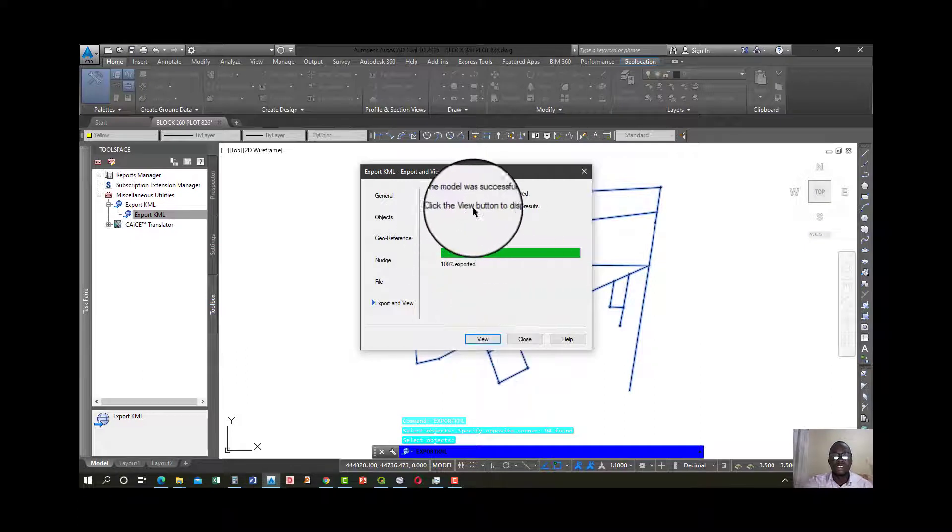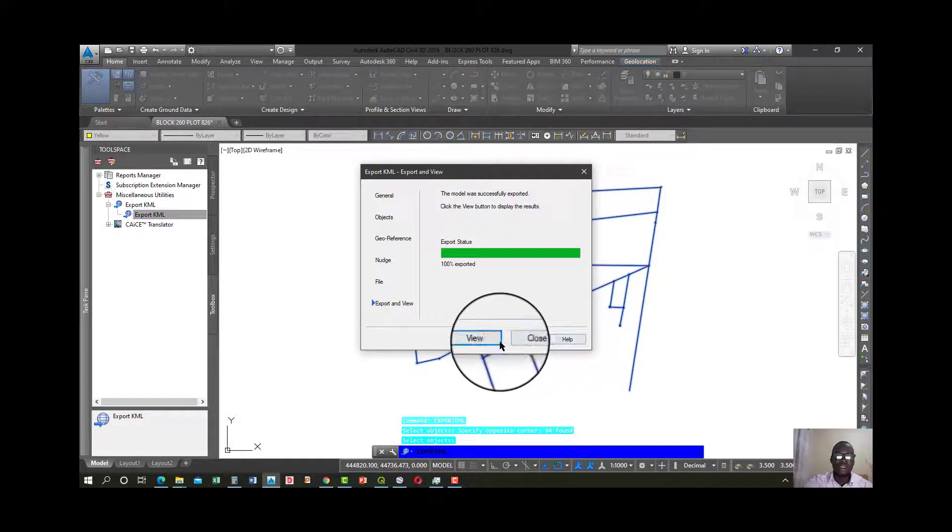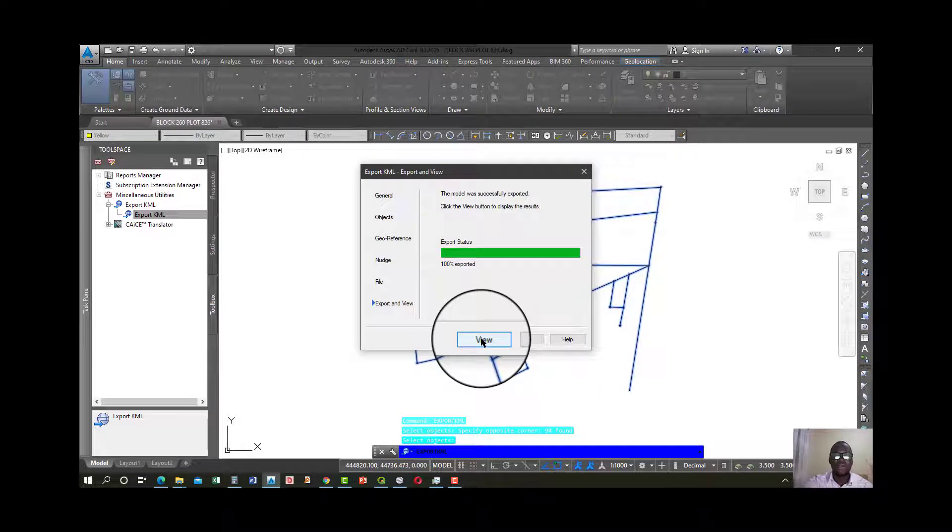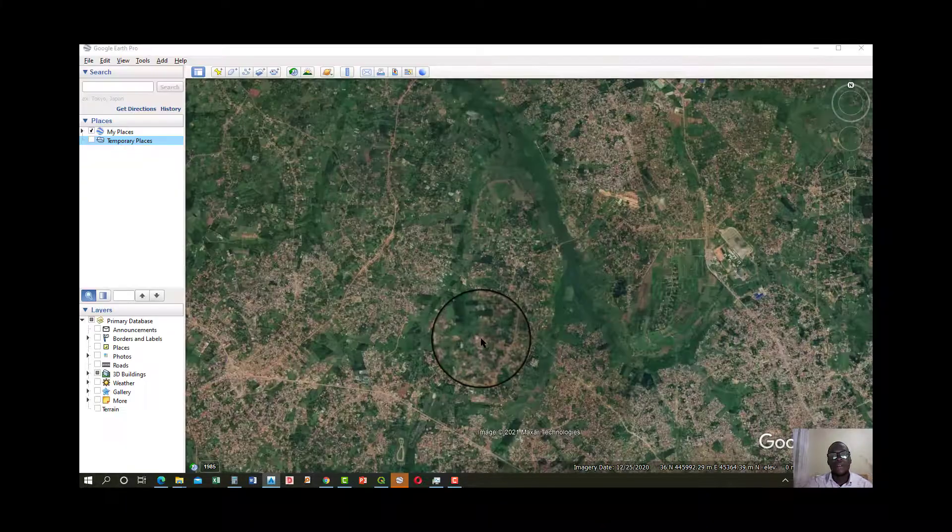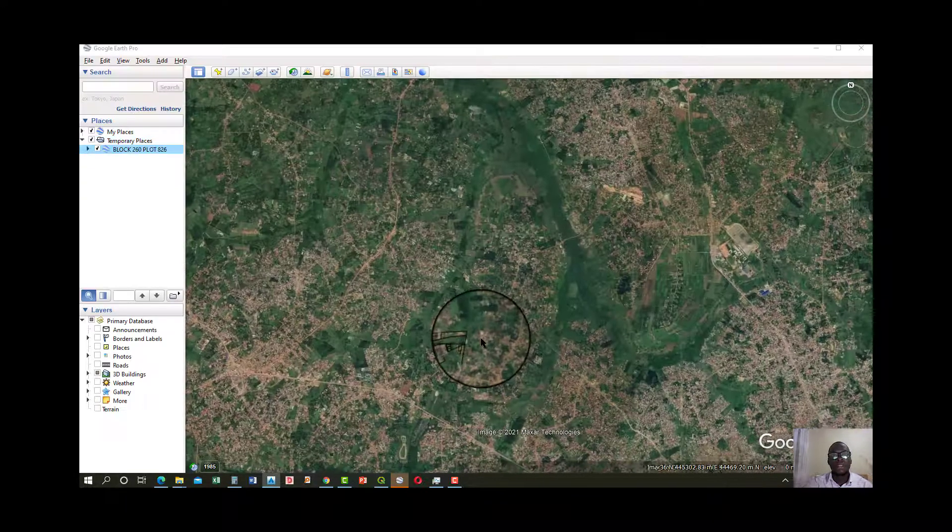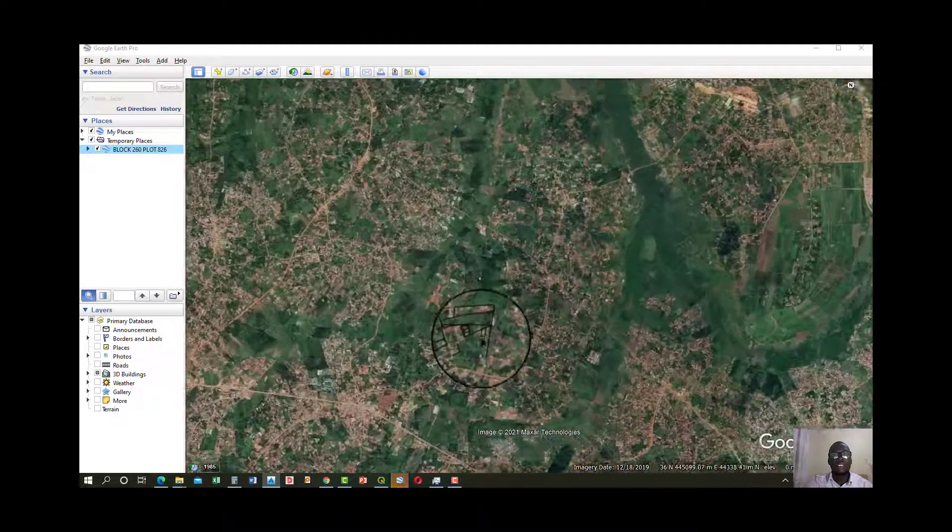And once it's done, it will give you three options: close, help, and view. Go ahead and click view. Once you click view, it will automatically go back to Google Earth.